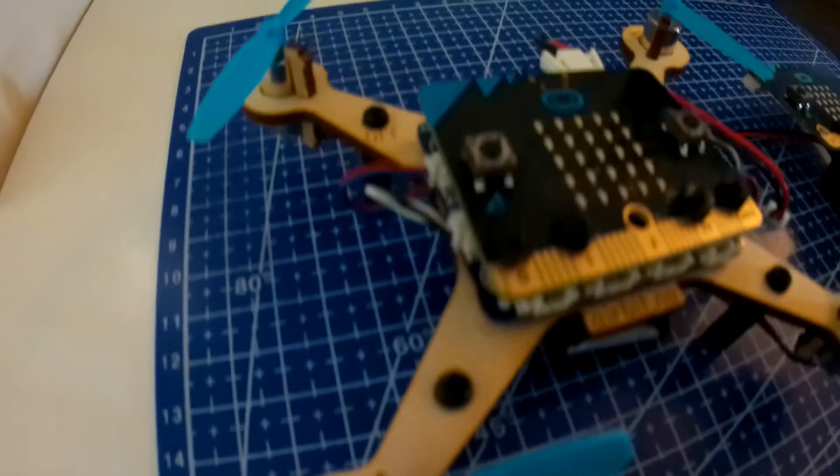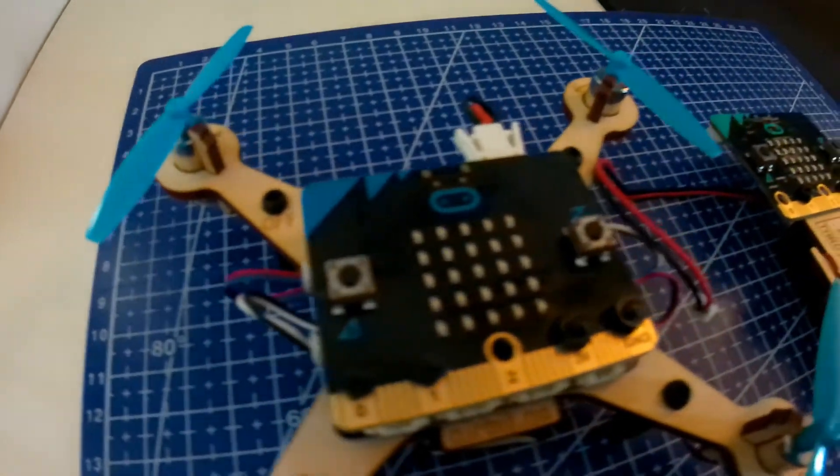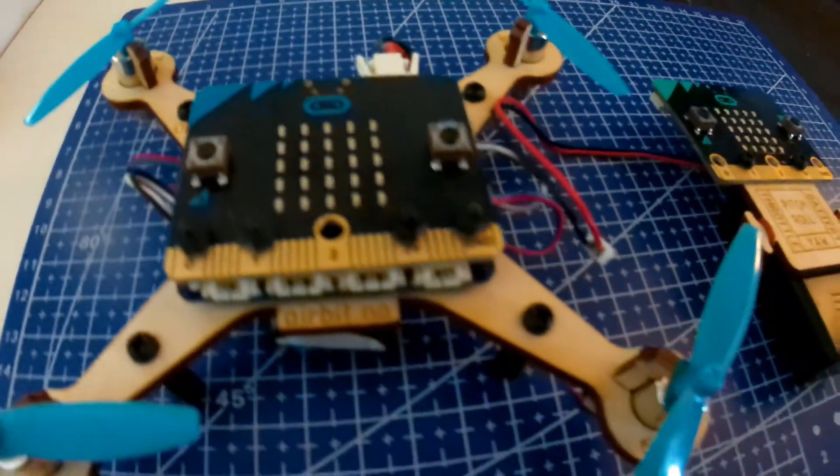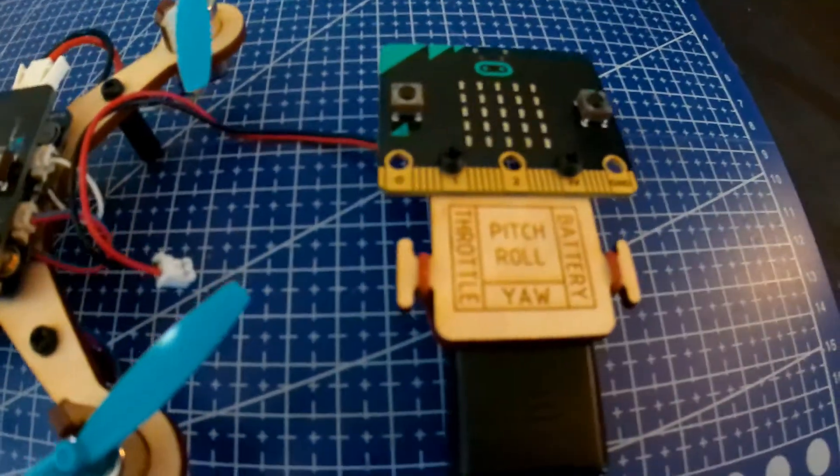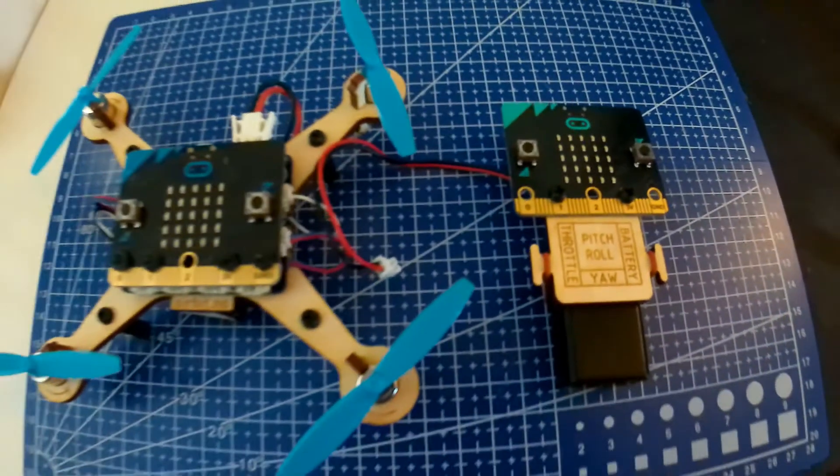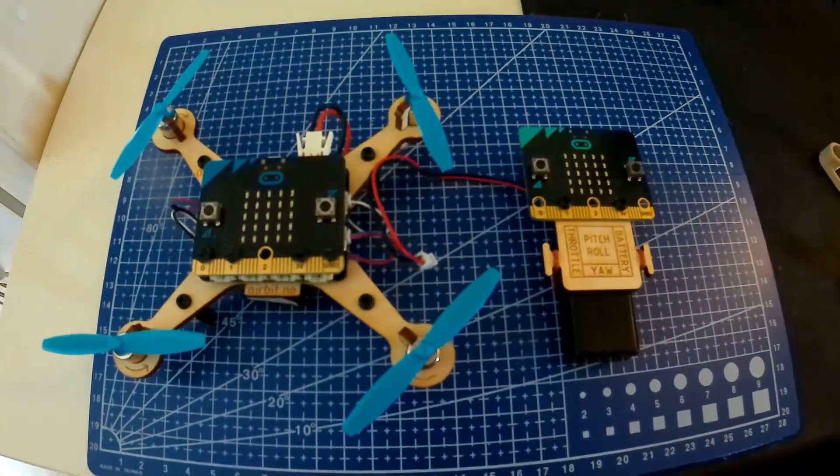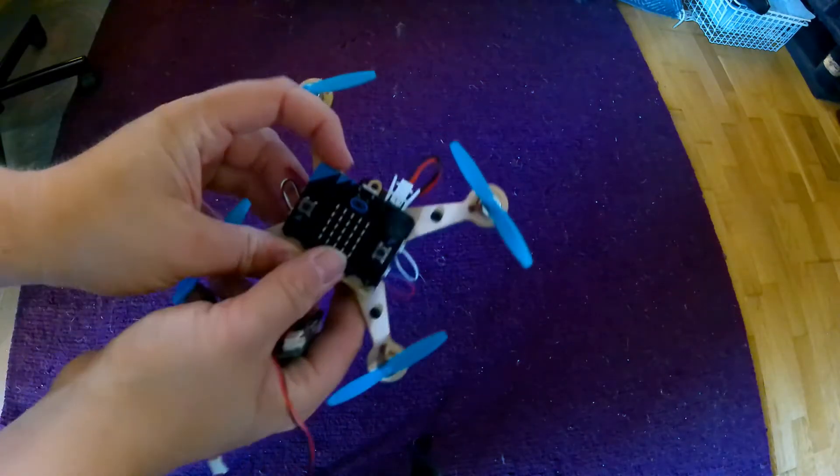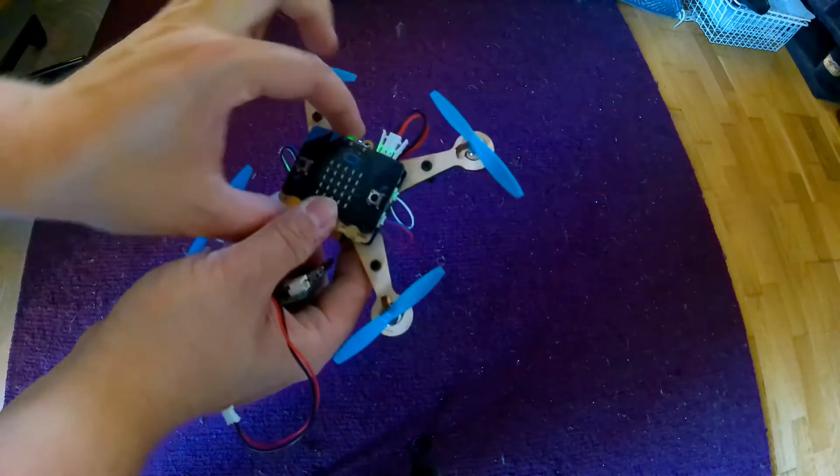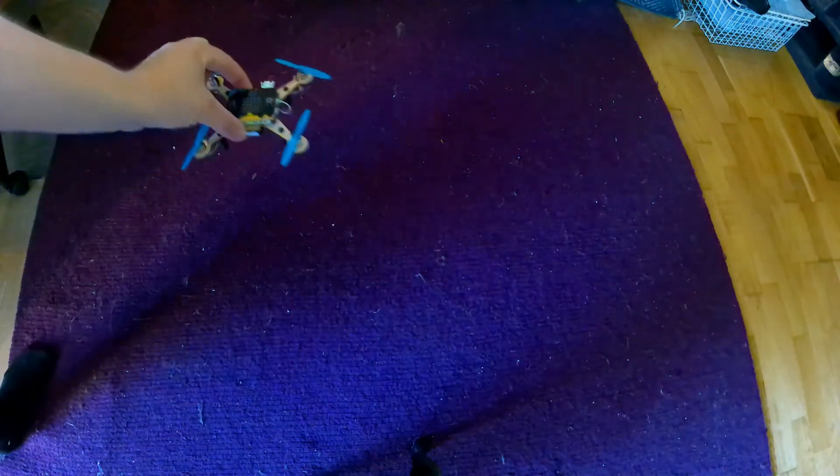This is everything you need to do to complete the building of the Airbit. And here's a couple of small videos of me flying the Airbit just above the ground.